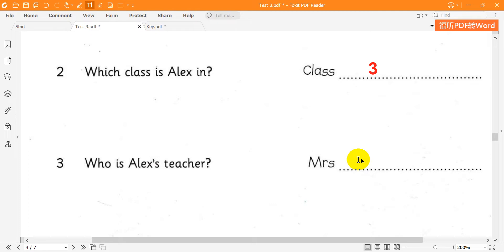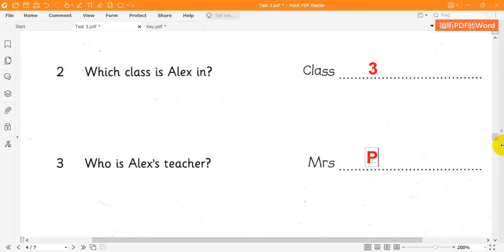What's your teacher's name? Her name's Mrs. Page. How do you spell Page? You spell it P-A-G-E. Thank you.